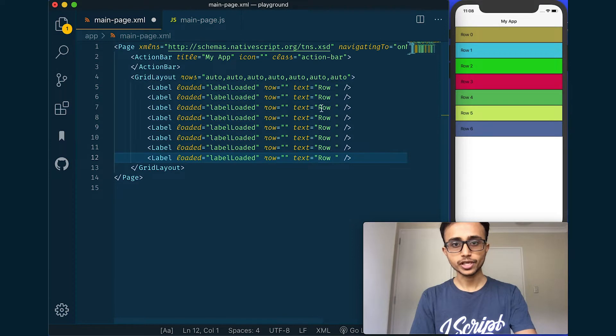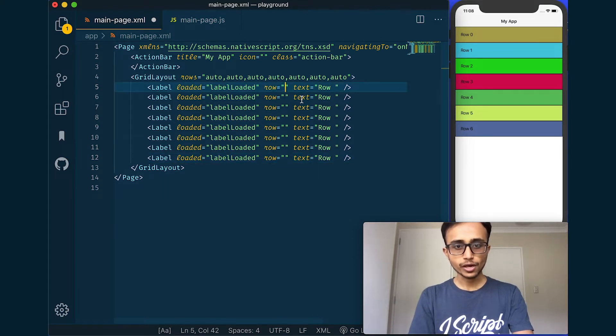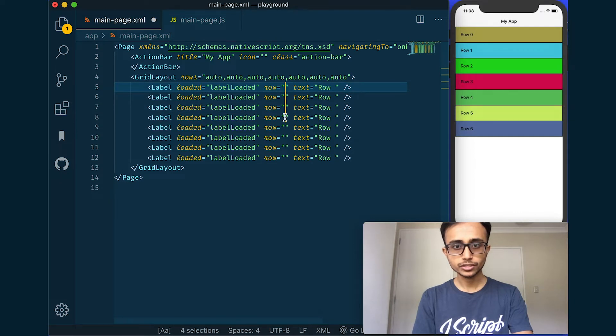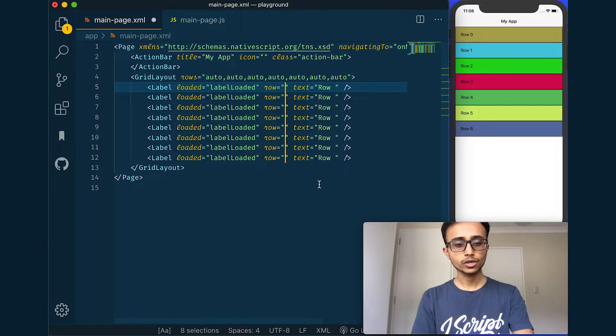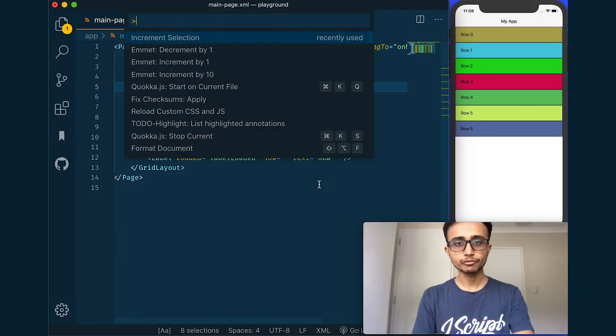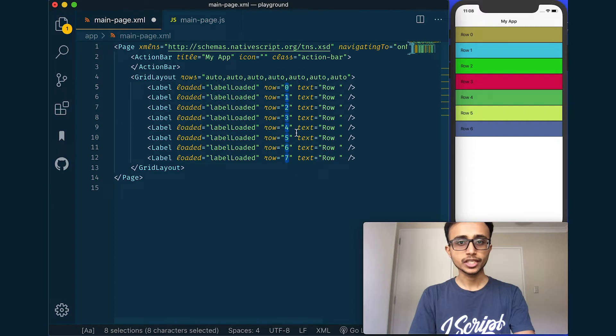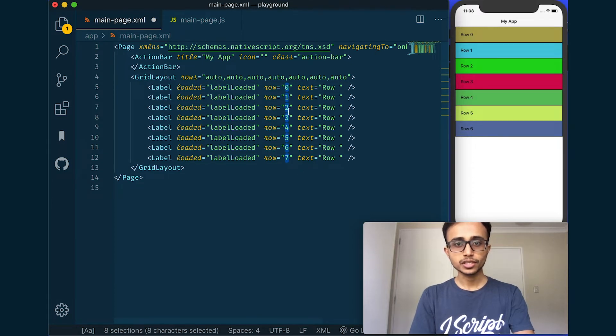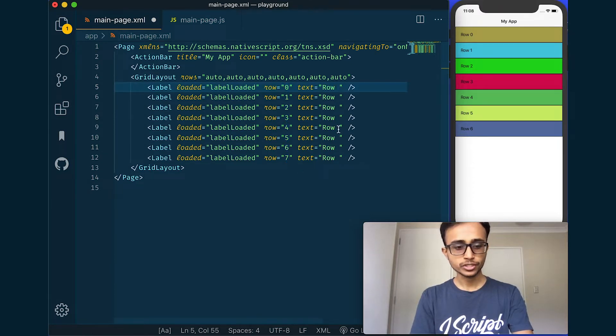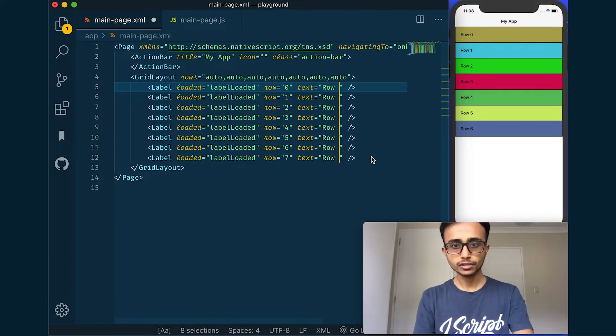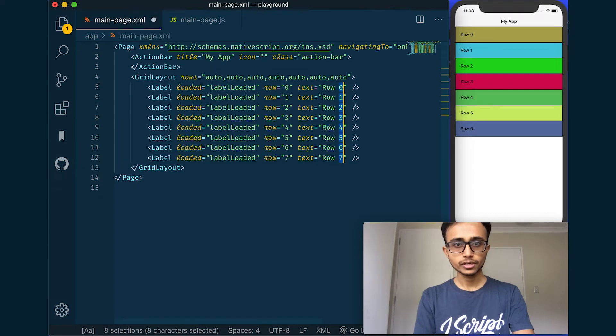And now I use the Alt key on my keyboard and place multiple cursors all over here. And I go Command Shift P or Control Shift P on Windows and choose increment selection. And you see all the row numbers have been typed for me and that's very useful. And I'll do the same here, increment selection.